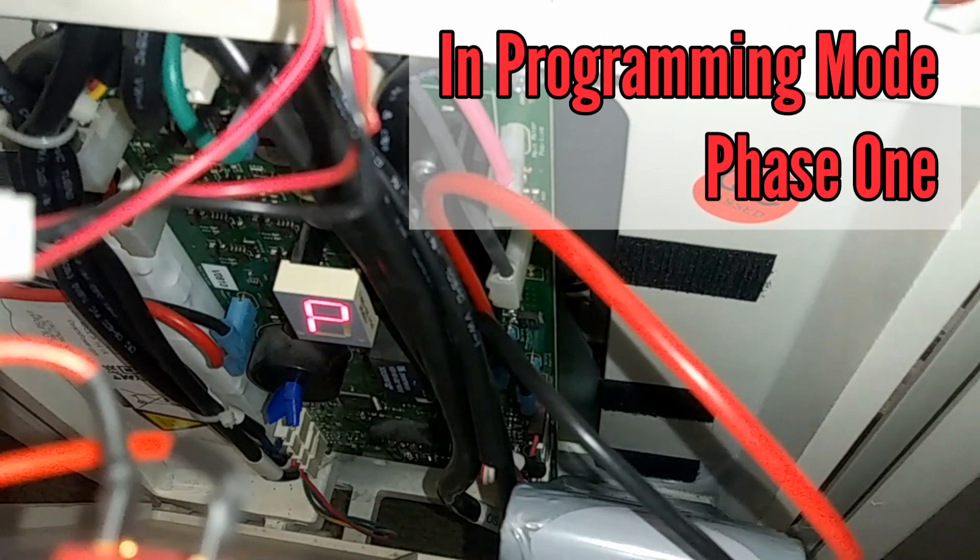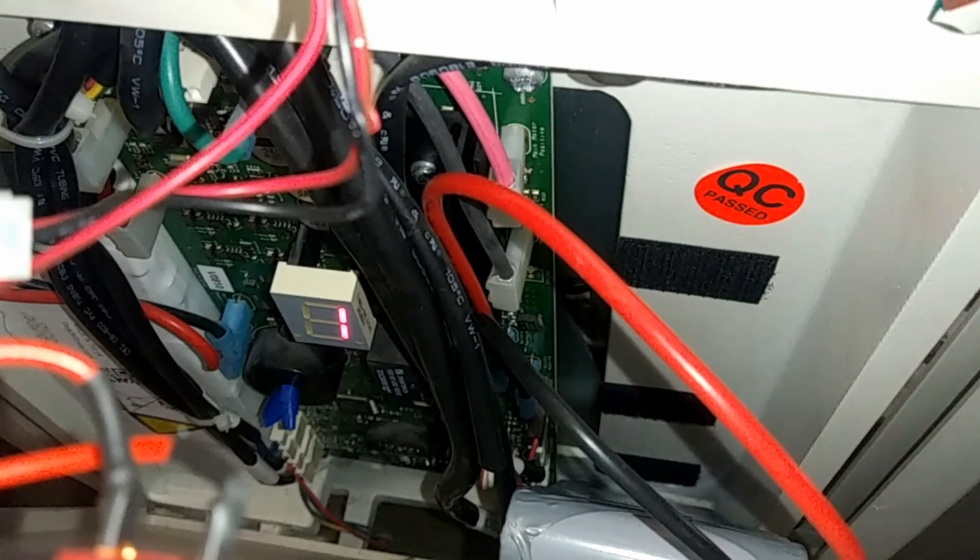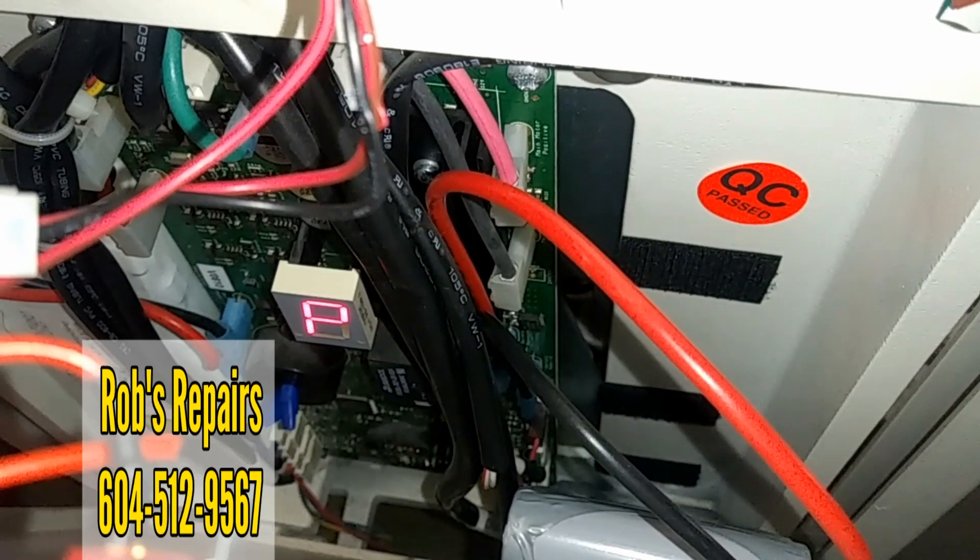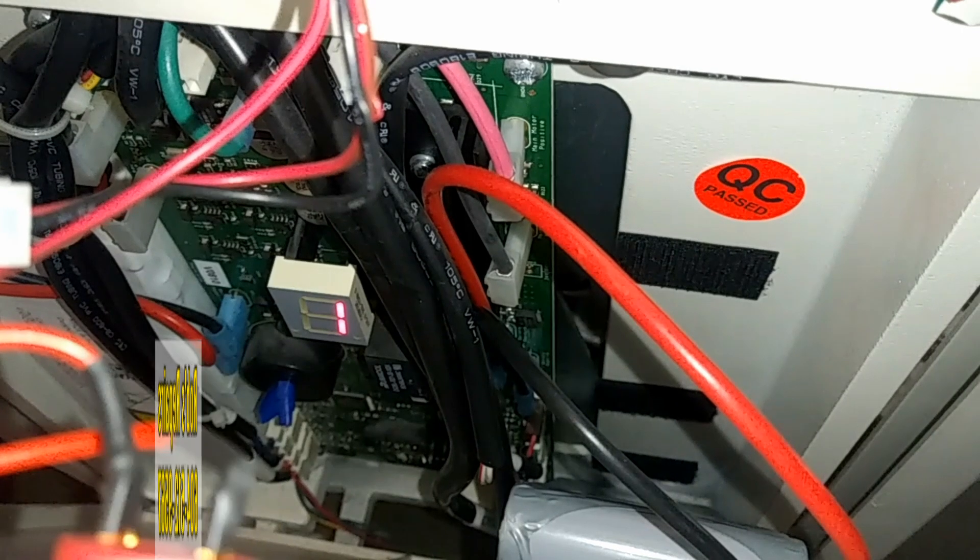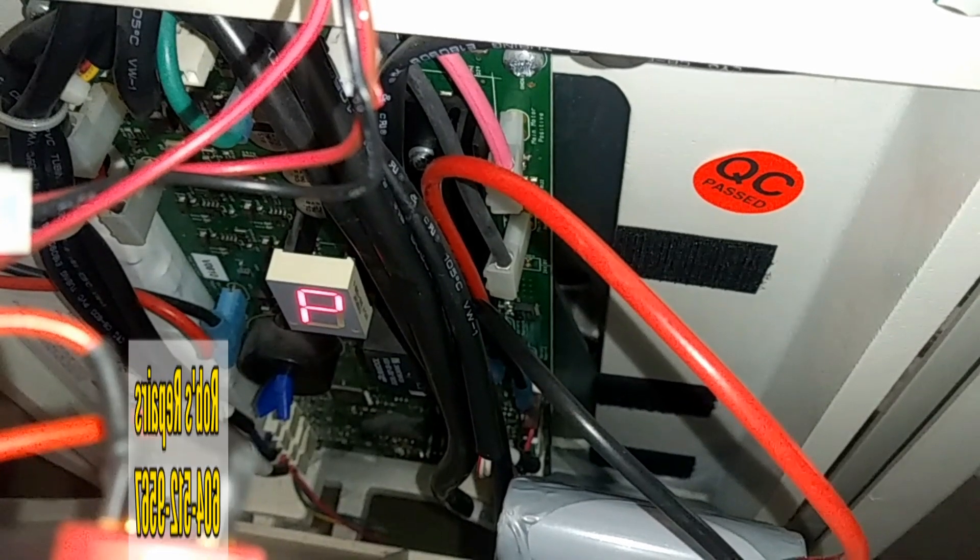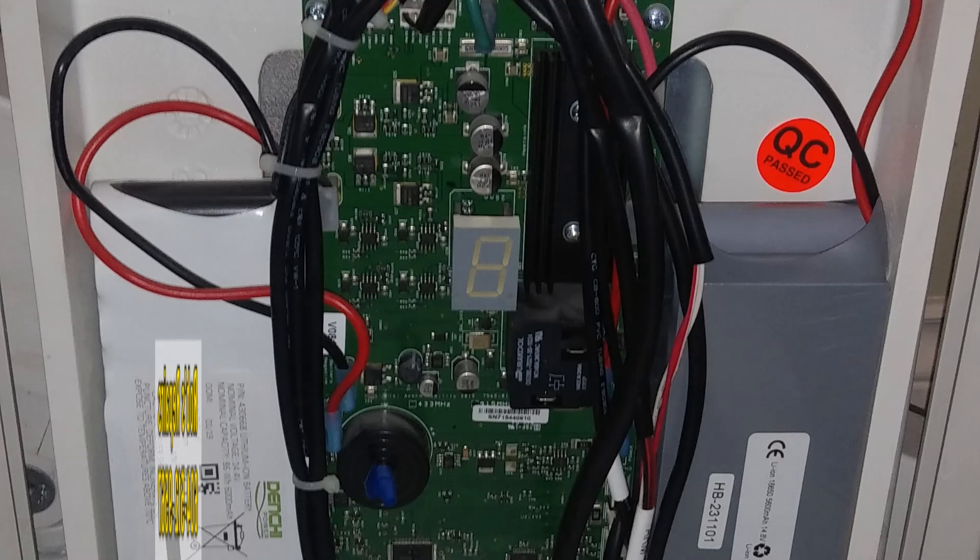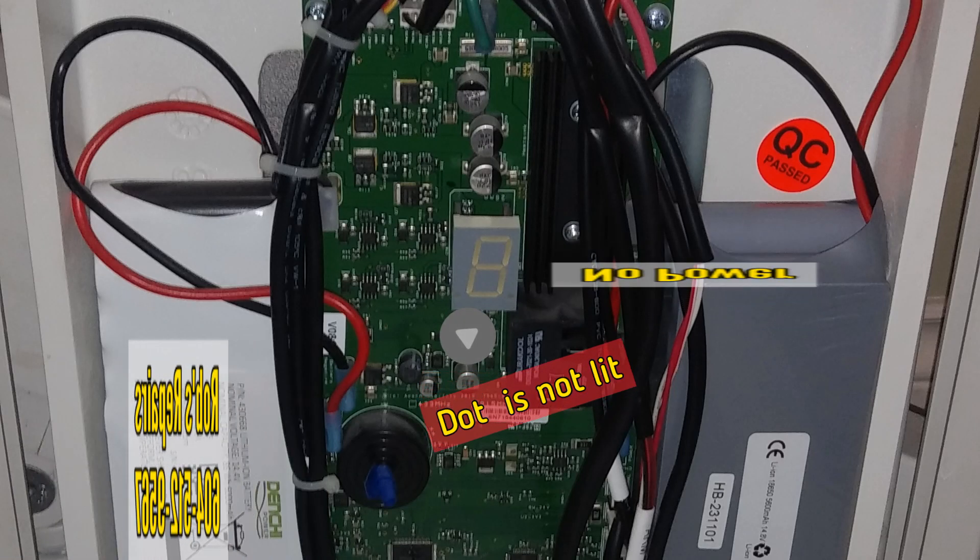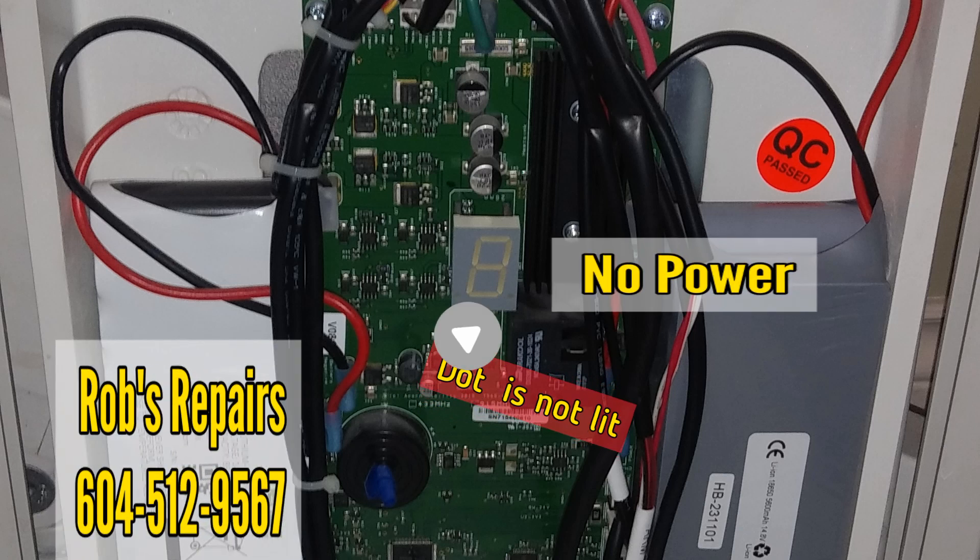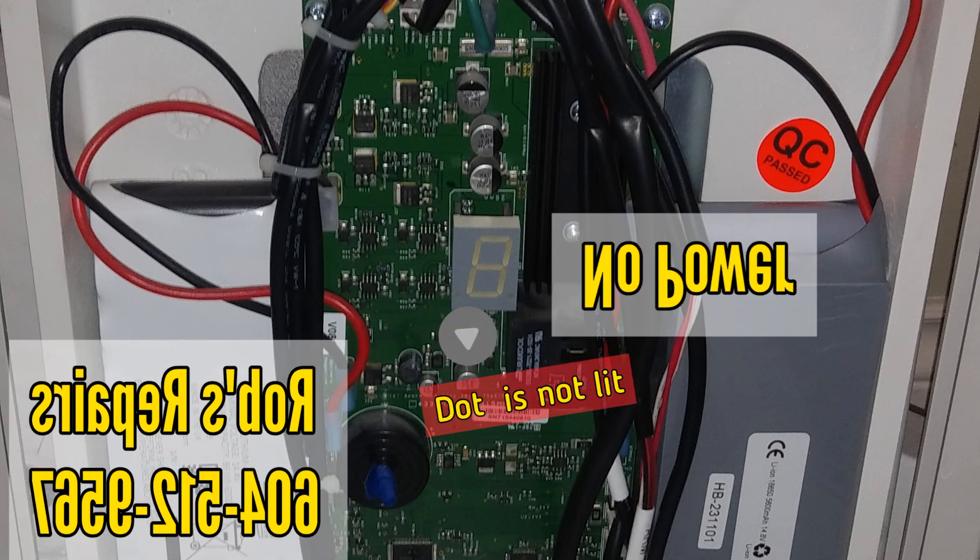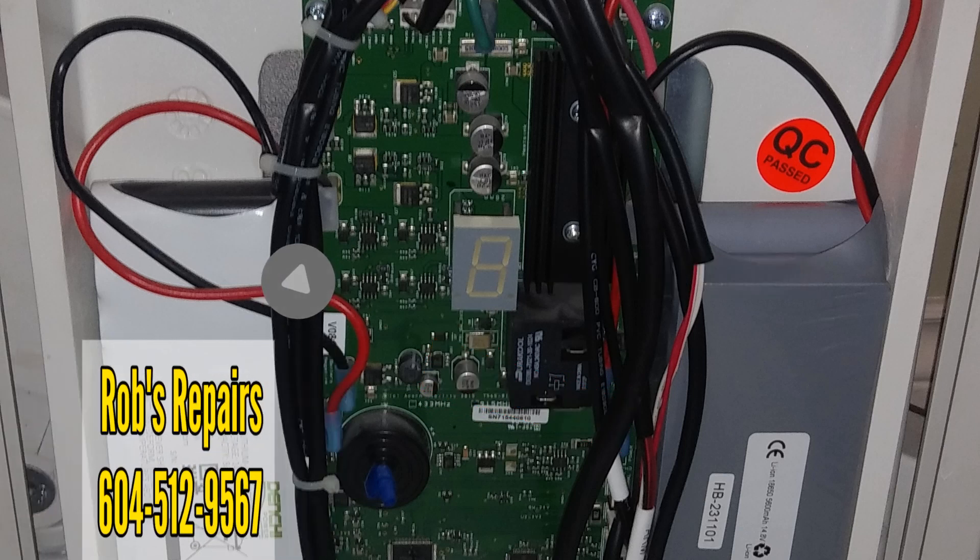Hello and Ni hao. This is Rob's Repairs in Vancouver. My mobile number is 604-512-9567. I'm available for anybody who needs help with an Acorn 180 curve stairlift and is having problems or needs to reprogram their Acorn.